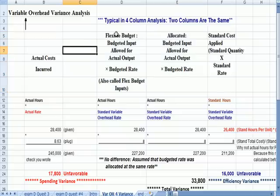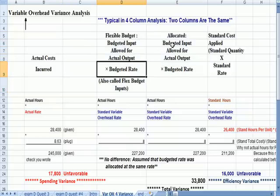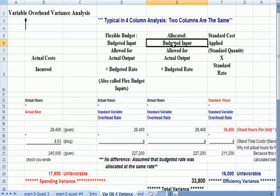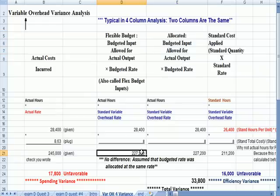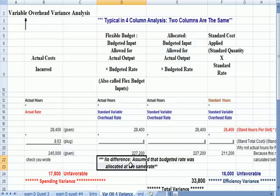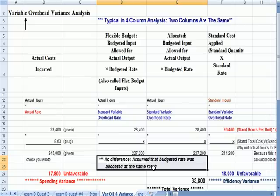One says budgeted input allowed for actual output times budgeted rate. And the other says budgeted input allocated, budgeted input allowed for actual output. The reason these numbers are the same, you see they're both 227,200, is that we assume that the budgeted rate that you came up with was also the rate that you allocated with. It is possible that you allocate at a slightly different level than you actually budget. But for this analysis, we say it's the same.